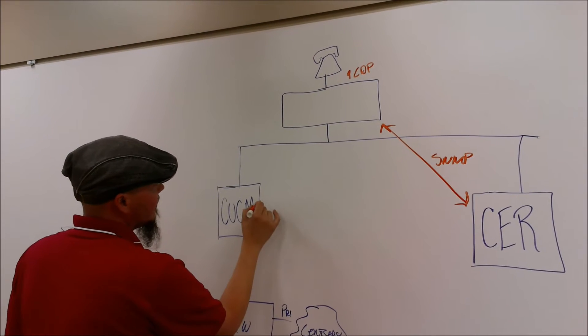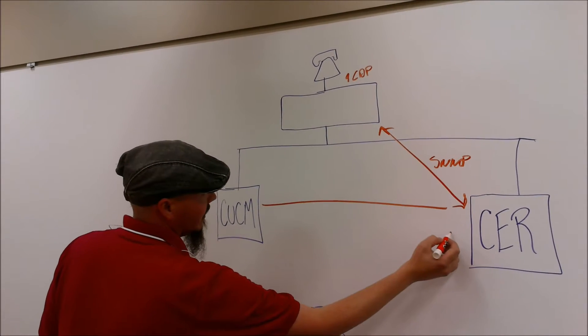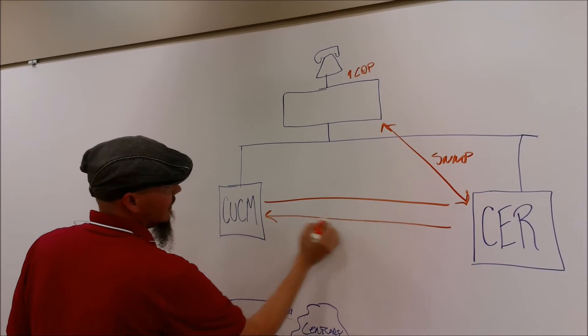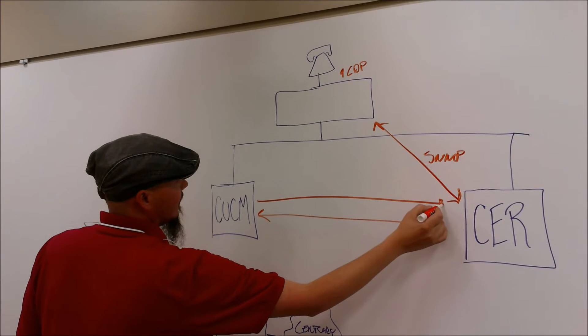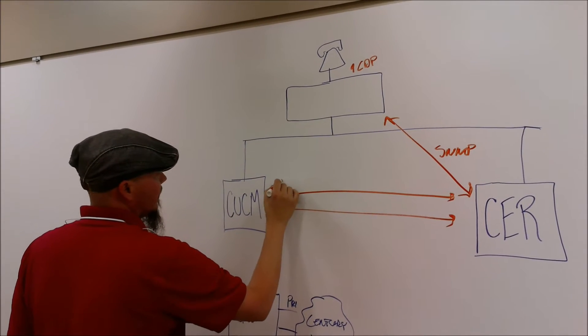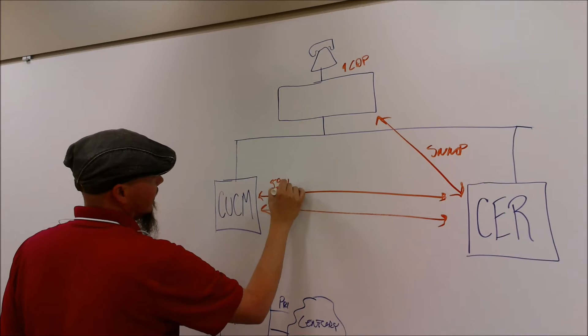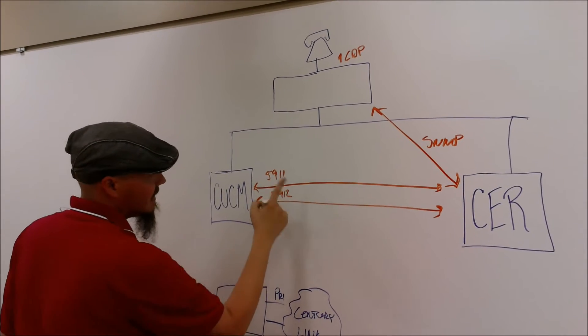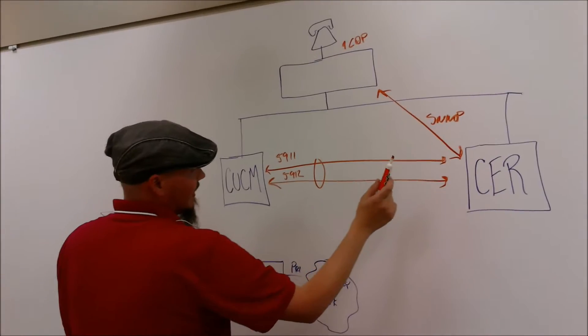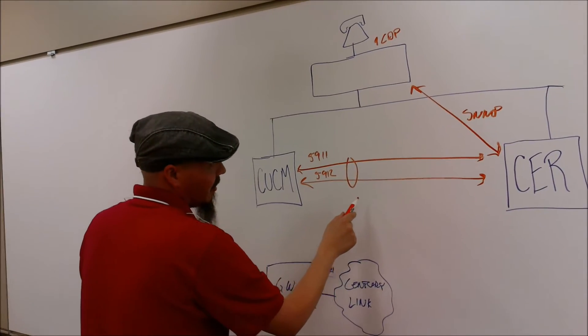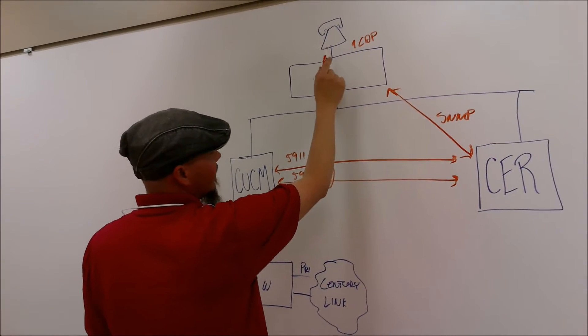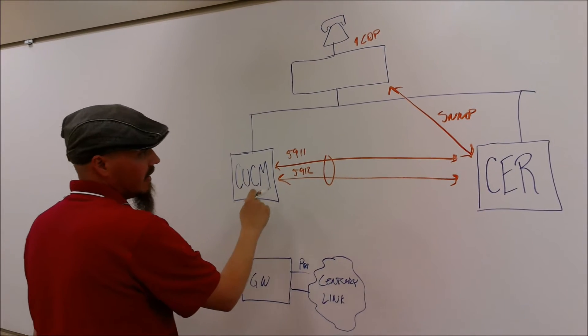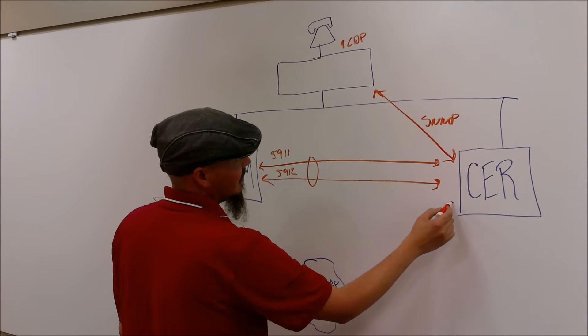Then you have CTI ports that are running in between here. I've used 5911, 5912, and it's part of these increments at the same time. CER then uses the CTI ports to look for the phone's name inside Call Manager and it updates this database as well.